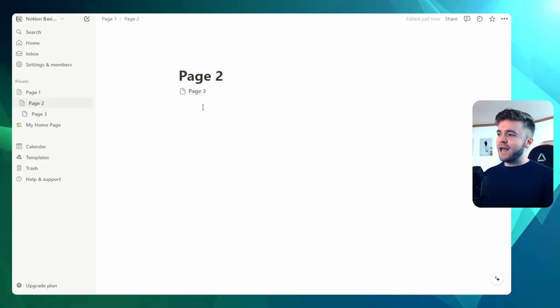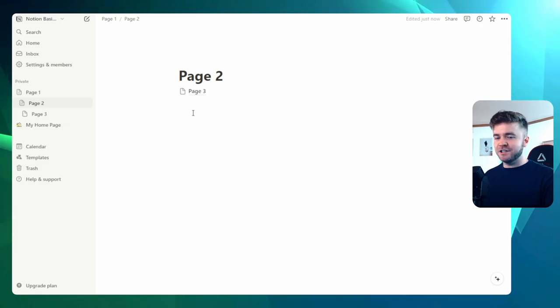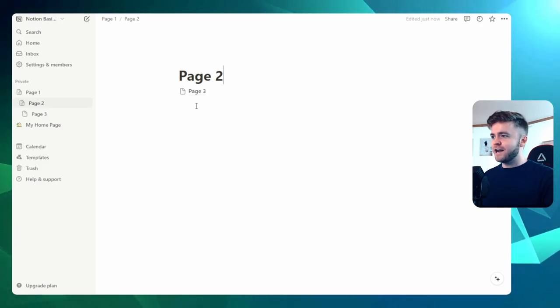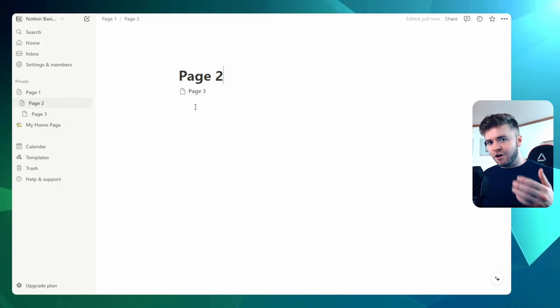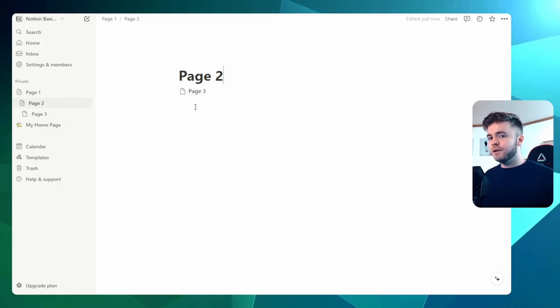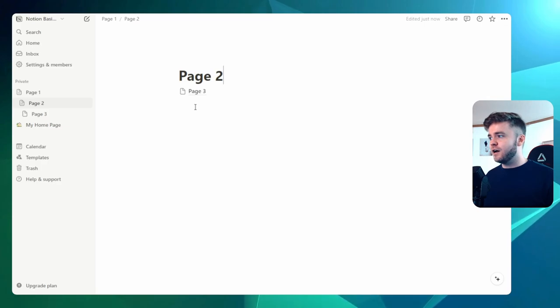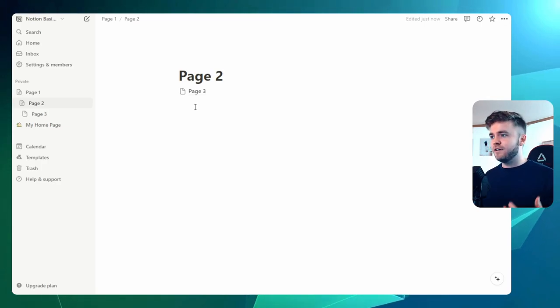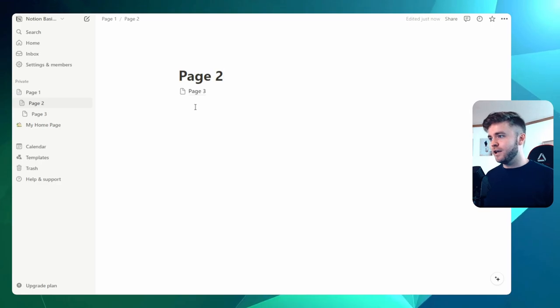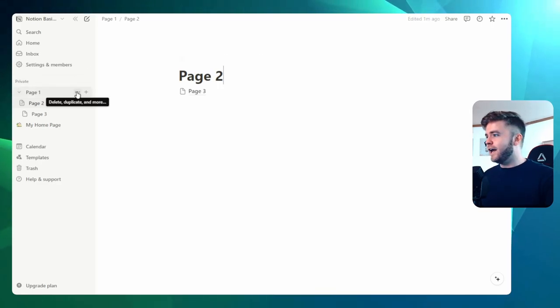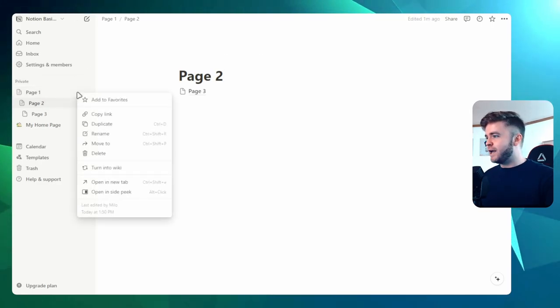Now, being able to put pages inside of pages inside of pages may seem a little useless right now. But you'll see later on in this series when we start creating more complex workspaces that being able to store pages like this can be a really efficient way of managing information.